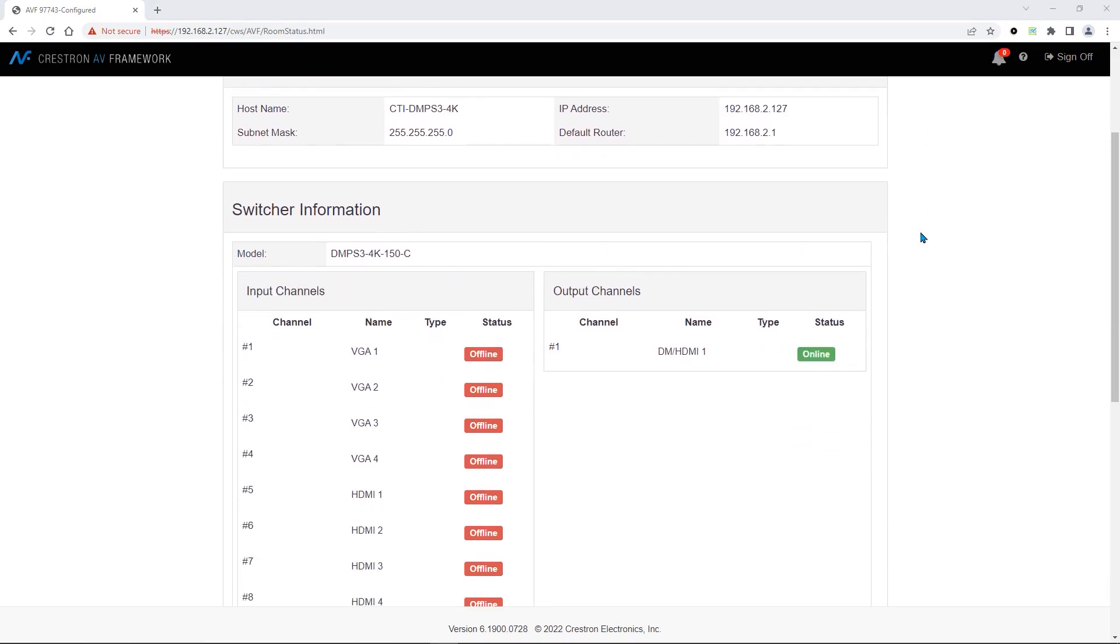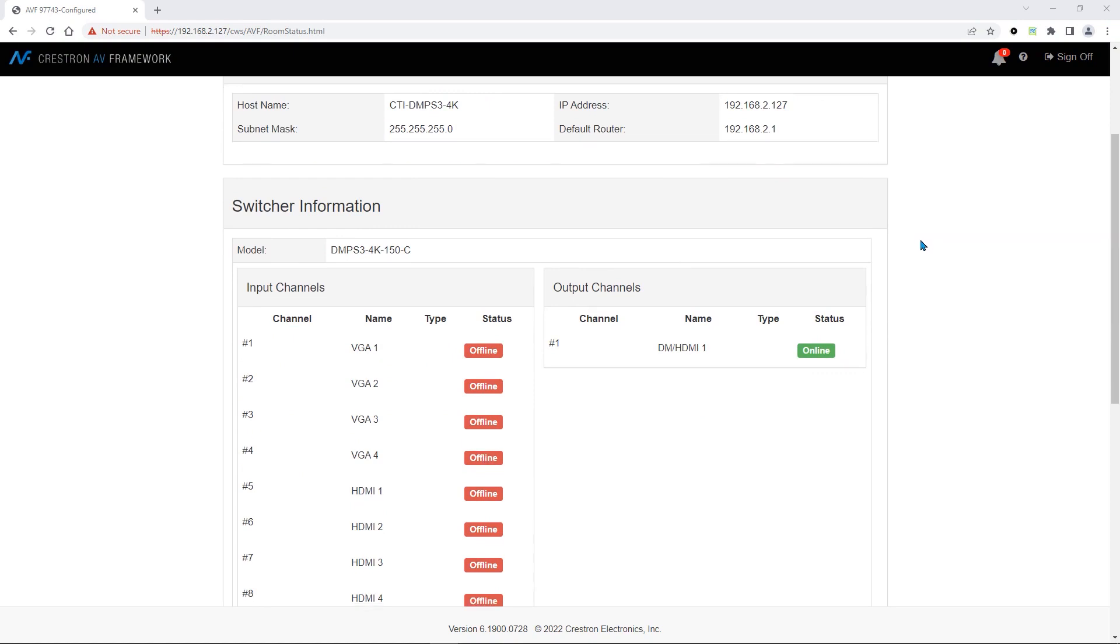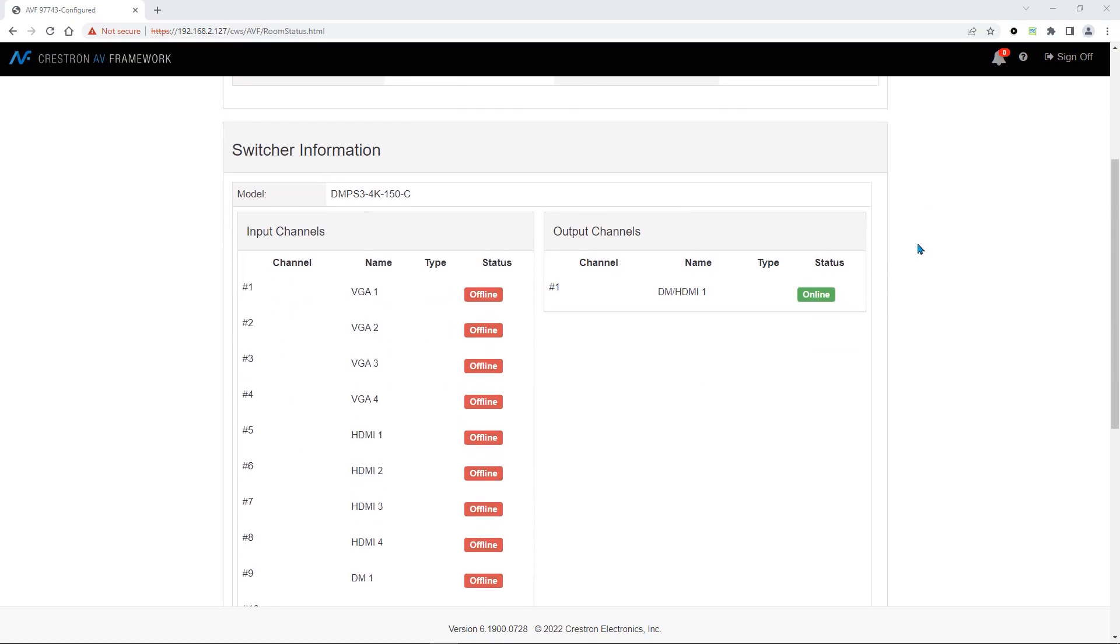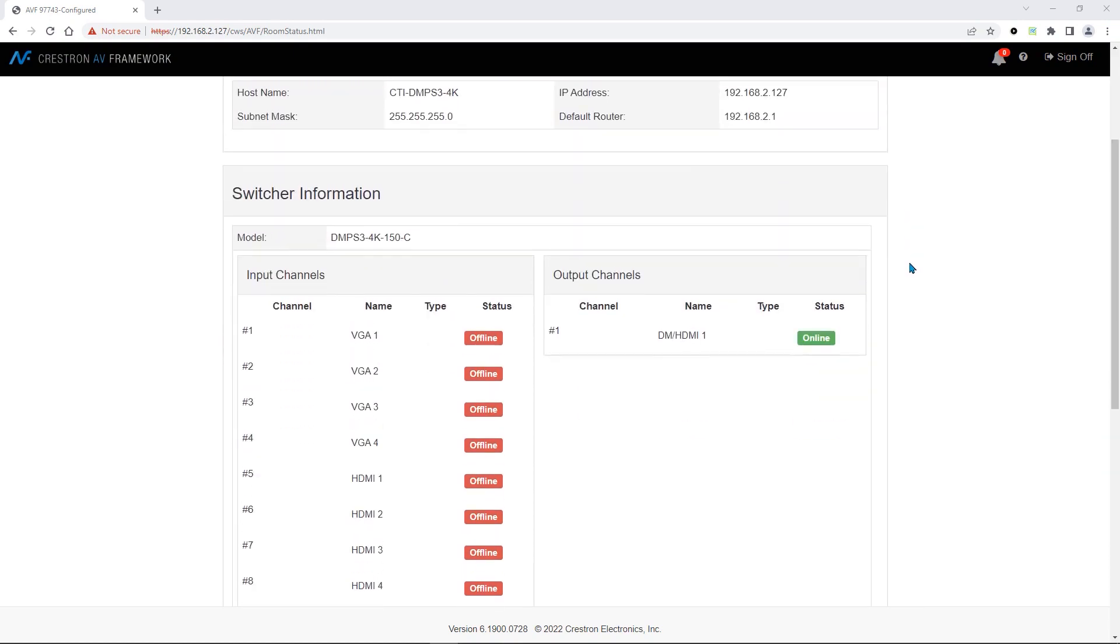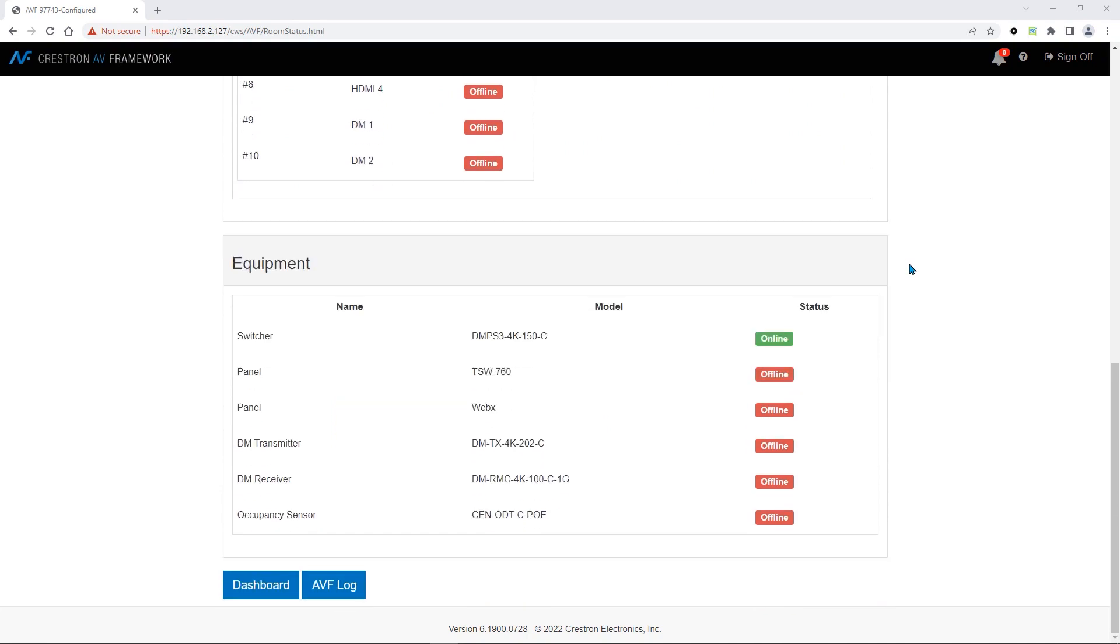Once logged in, we will see the AV Framework dashboard. This is where we can see basic IP information, as well as the number of input and output channels.